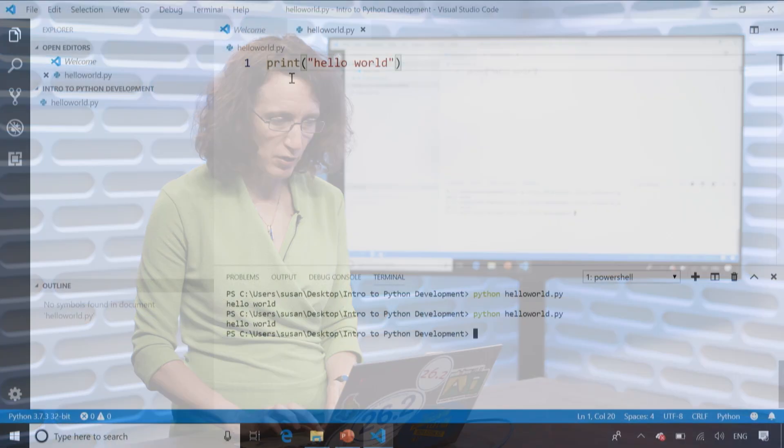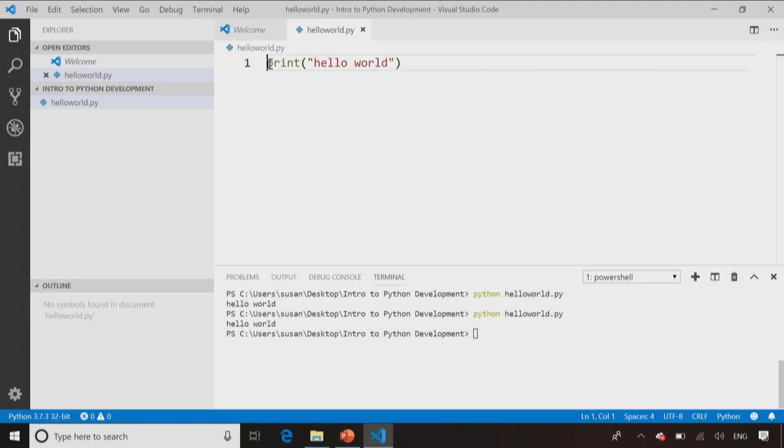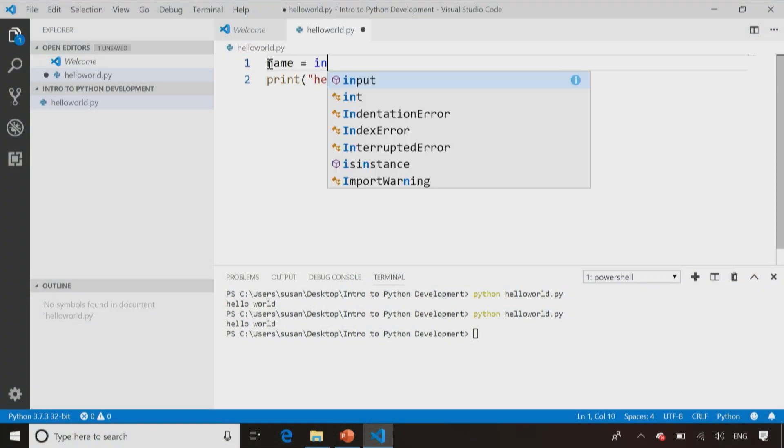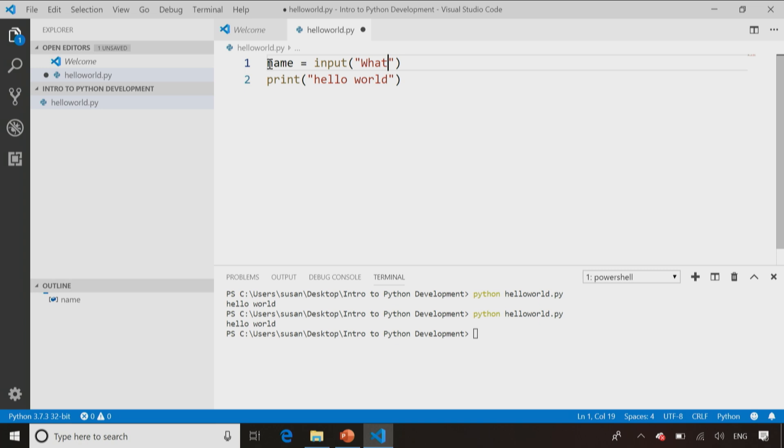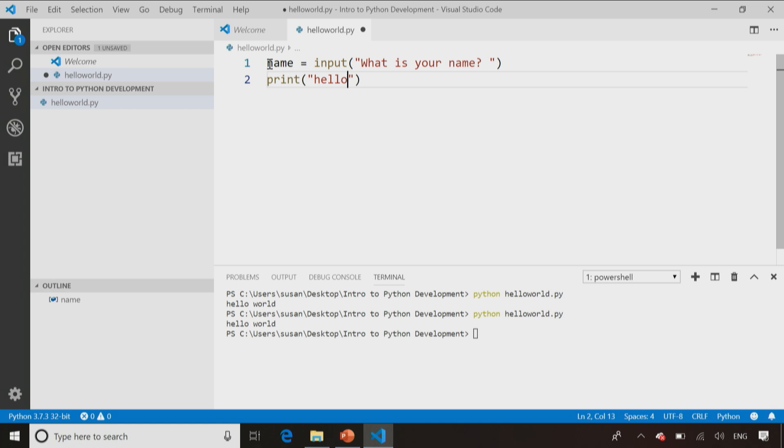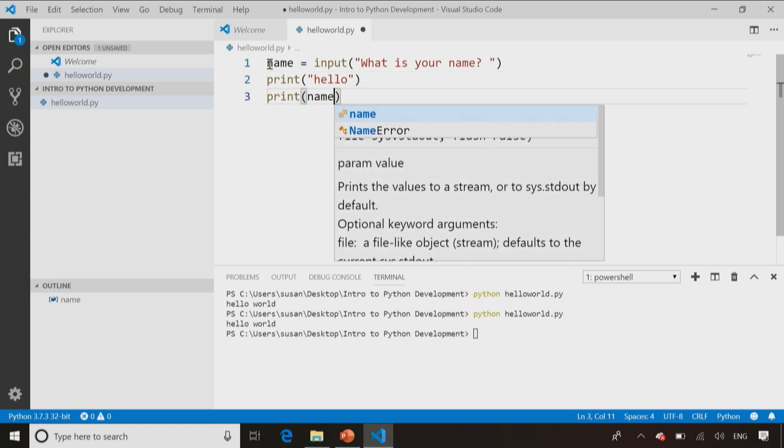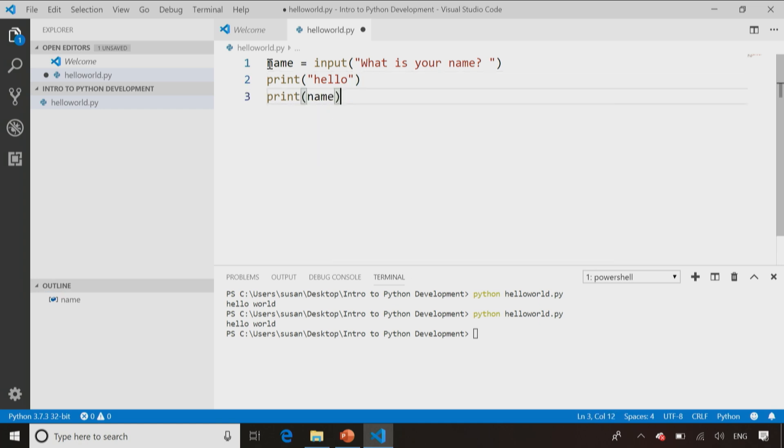What if I want someone to input a value? I could create a variable called name, and say input, what is your name? Then I can say hello, and then maybe after I say hello, I say let's print the name on the screen. So let's say hello to the person who's typed in their name.